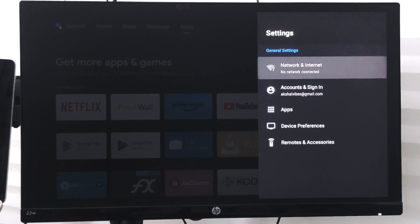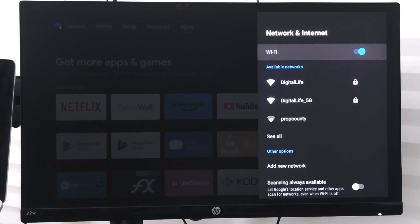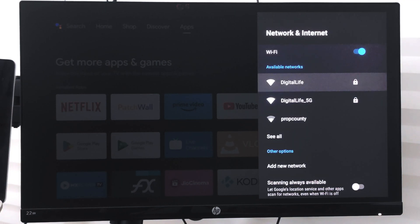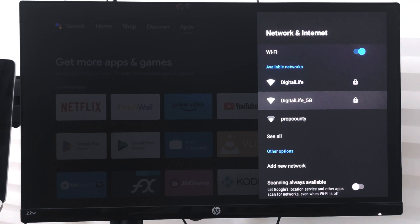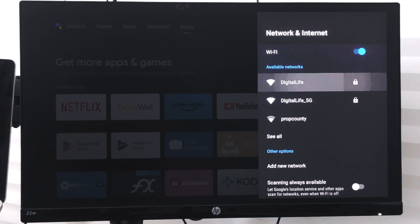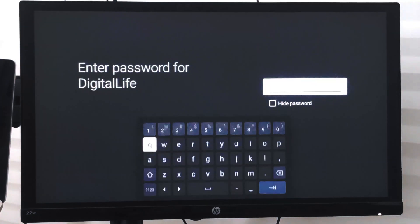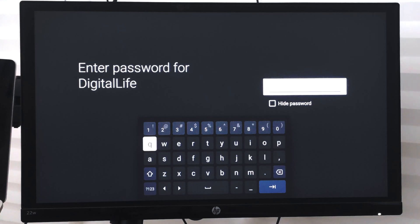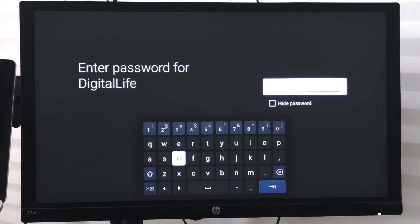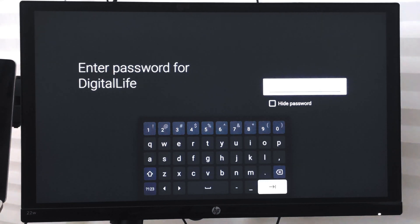So just enable this toggle switch and then here you will see the list of all available networks. You can select your network and enter its password. Once you have entered your password you can just select this enter command or go command and then it will connect.